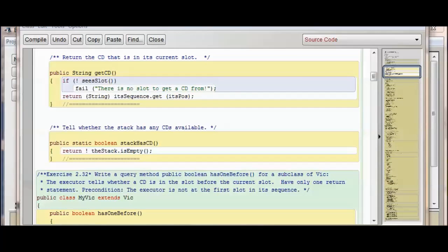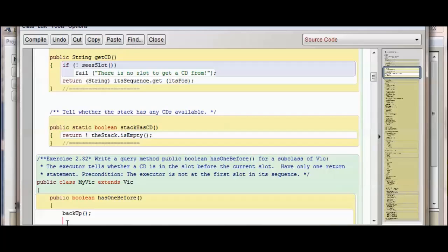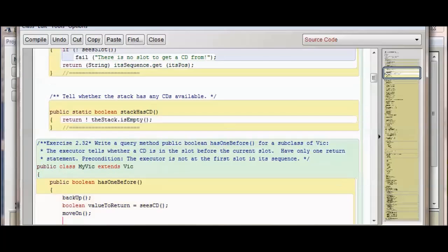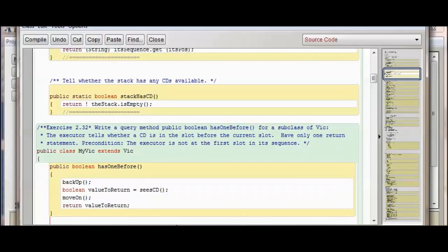First, I'm going to back up to the slot before. Now I'm going to check to see if there's a CD there, and give that a Boolean value that will either return true or false as to whether or not there's a CD there. So now we're going to either return true or false — either there's a CD in there or there isn't — and we're returning this value. That's all there is to exercise 232, so I'm going to close it out with the ending curly brace and then compile.